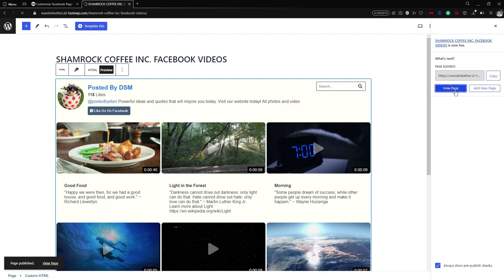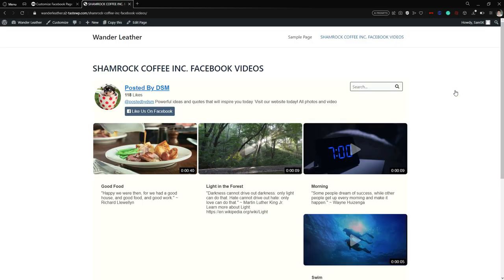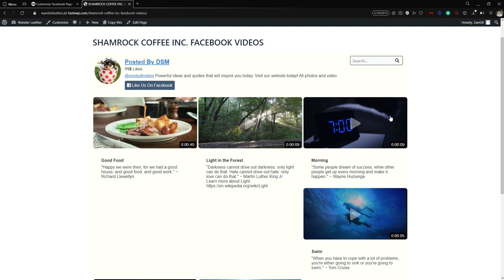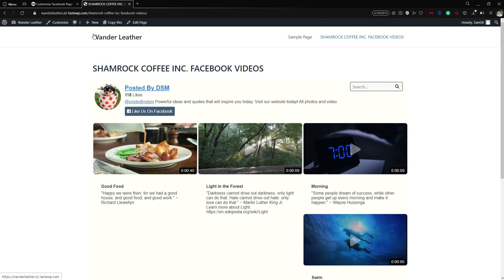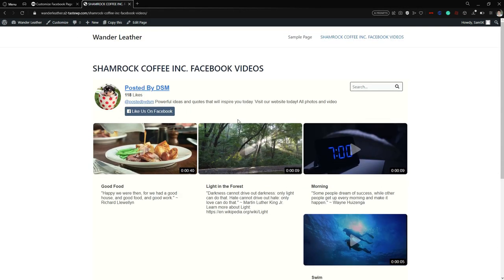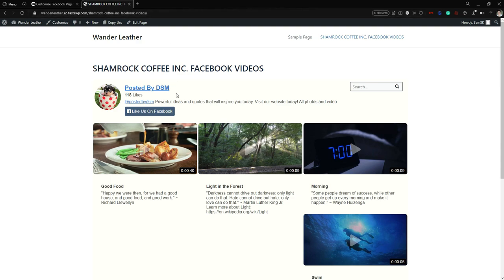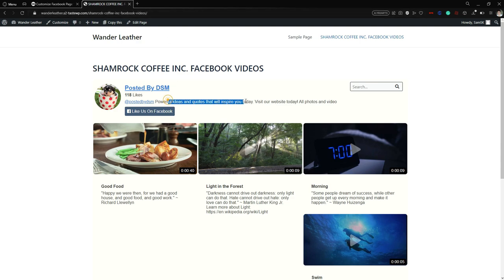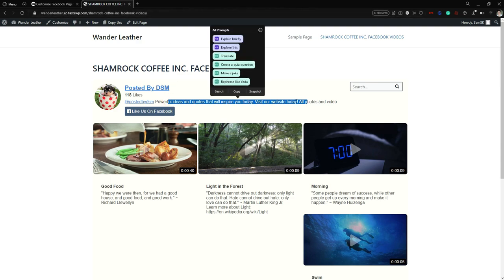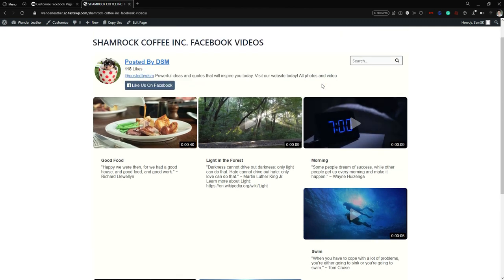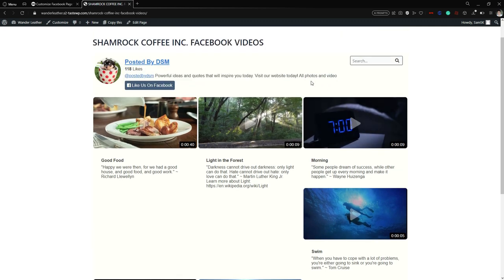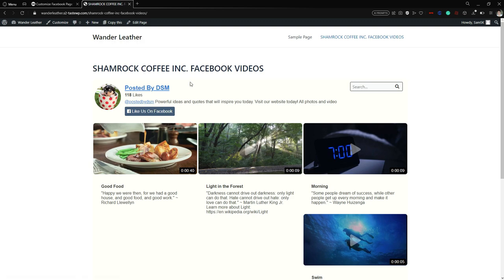You can preview what it looks like — here it is, our Facebook page videos embedded on the page. You can also publish it to fully see what it looks like. All the changes we made — the font family, the video count of 6 in 3 columns — everything is reflected here.